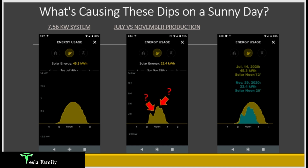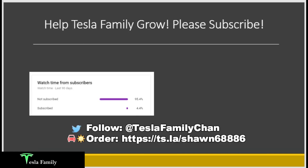Here is that second question: what's causing these dips on a nearly sunny day even in November? We'll talk about that here next.